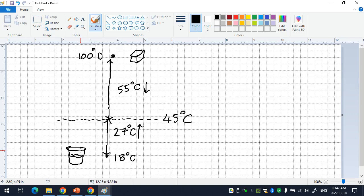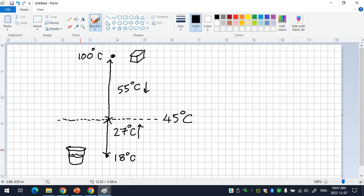The aluminum lost heat easily — it has a lower specific heat capacity, so it's easy for it to lose. The alcohol gained heat slowly — high specific heat capacity, so it resists temperature change. That's why aluminum dropped 55 degrees in the same time the alcohol rose only 27 degrees.